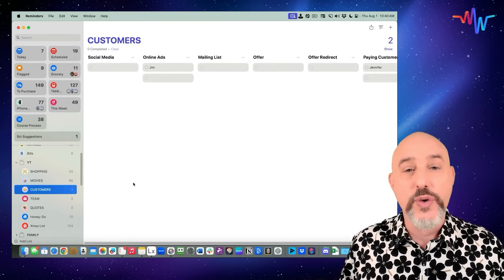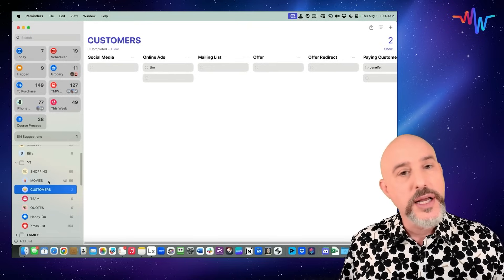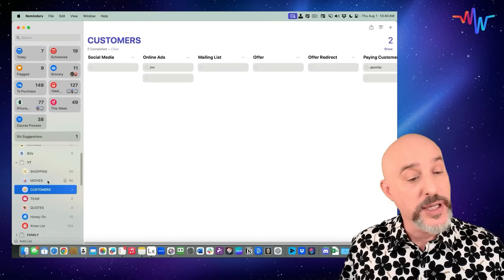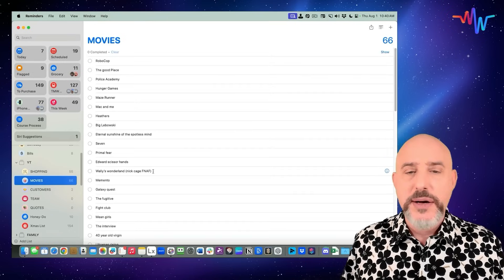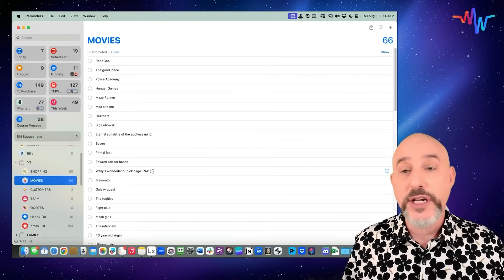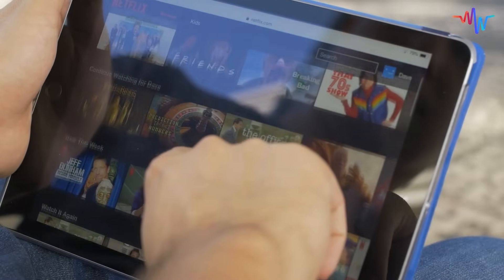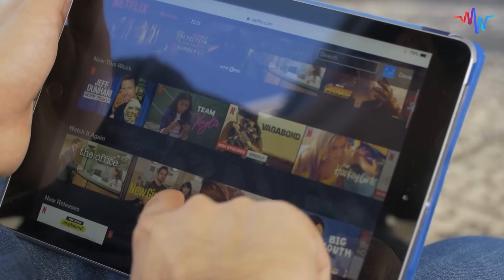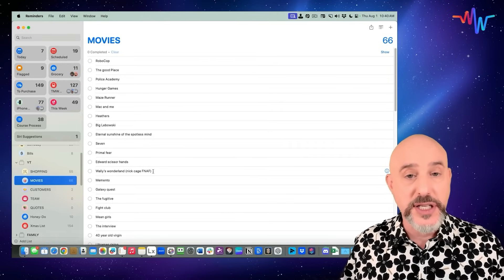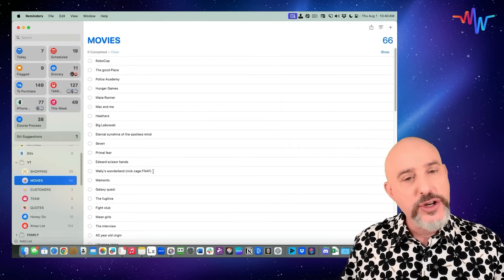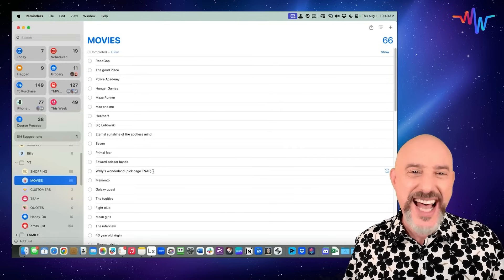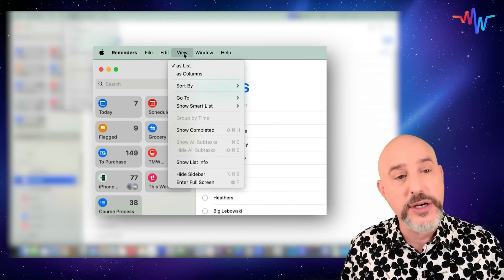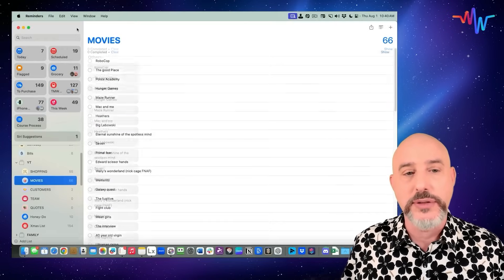Here's another great way to use columns — I love to keep track of all the movies I want to watch with my family, right here in this movies list. Unfortunately, with the way streaming is today, it's so hard to figure out what movie is on what channel or service. But by taking this movies list and turning it into a column list, I can solve that problem simply. First step: come up to the view menu and select View as Columns.